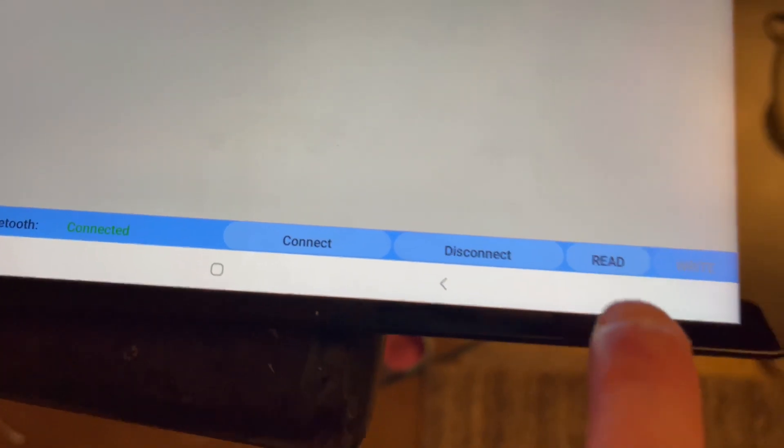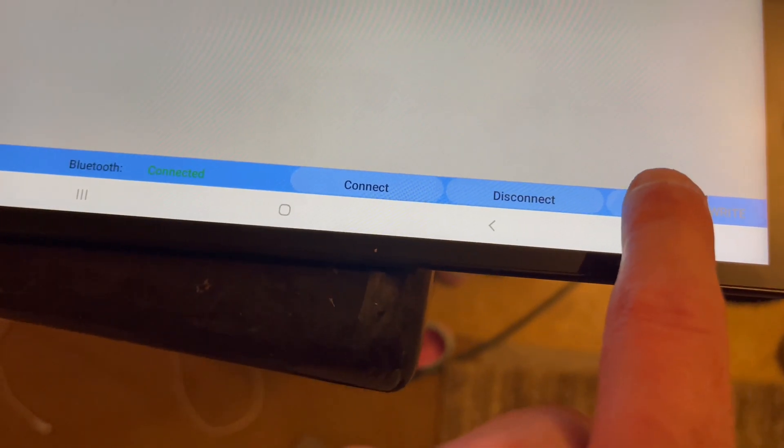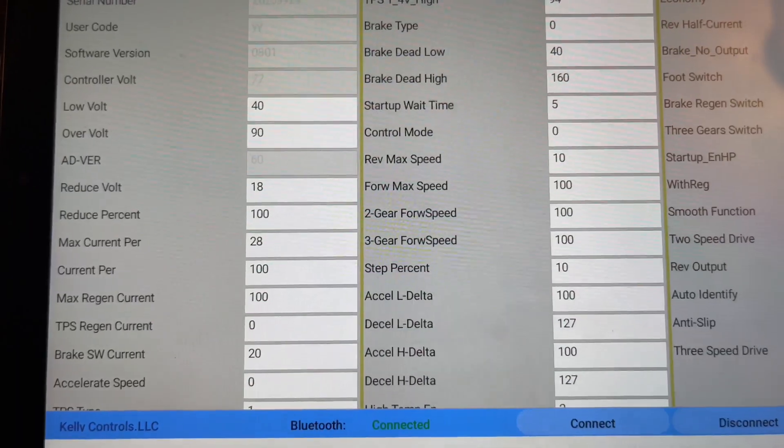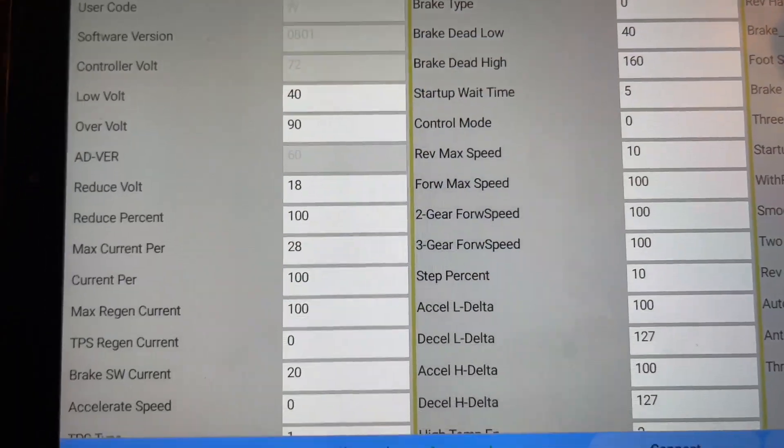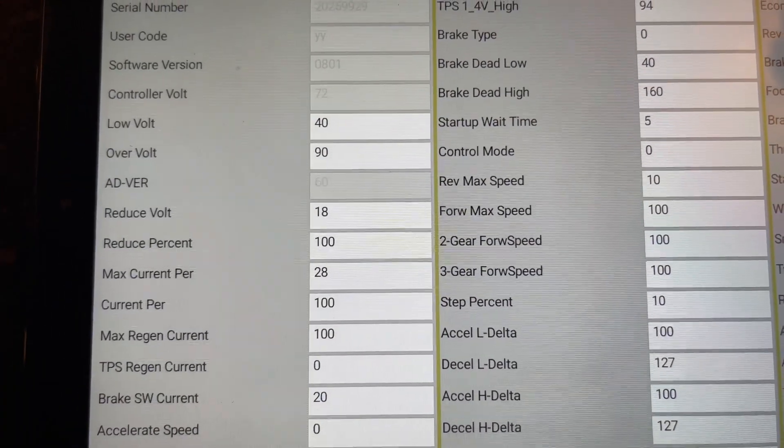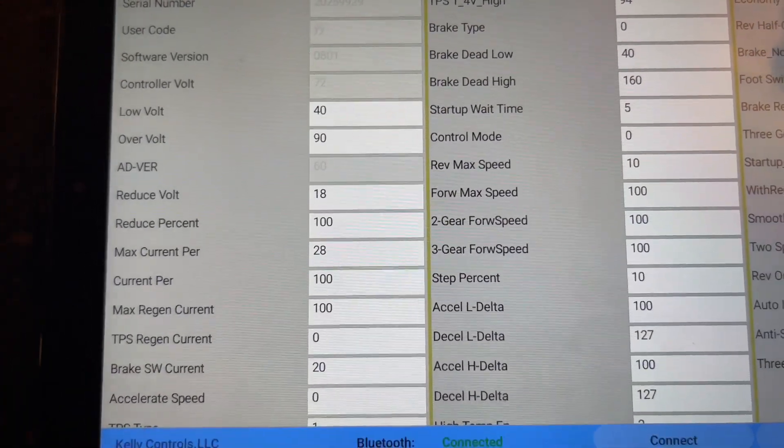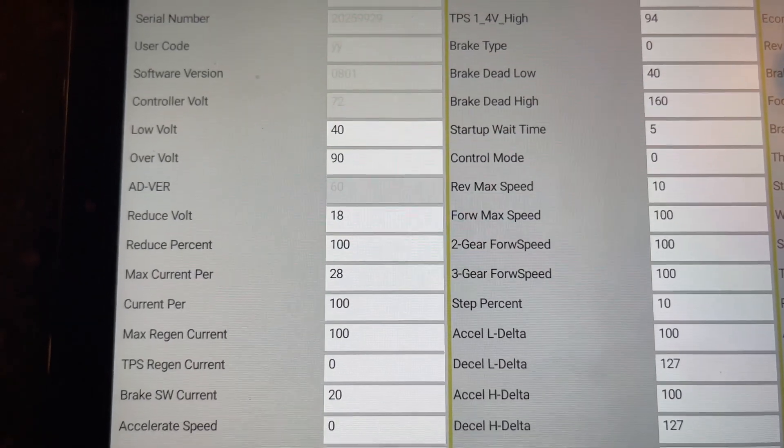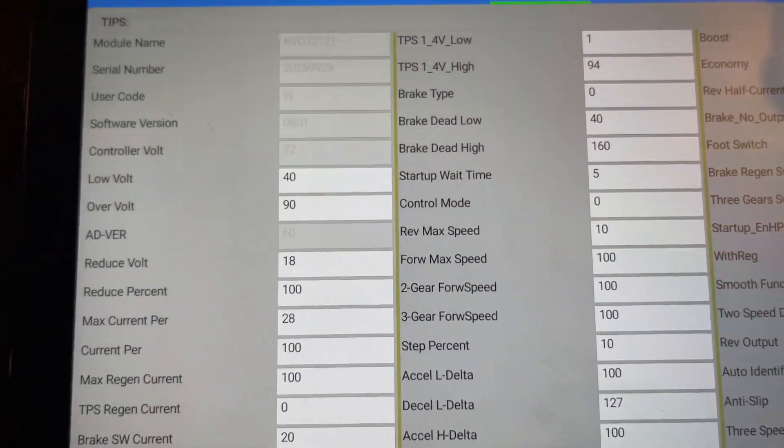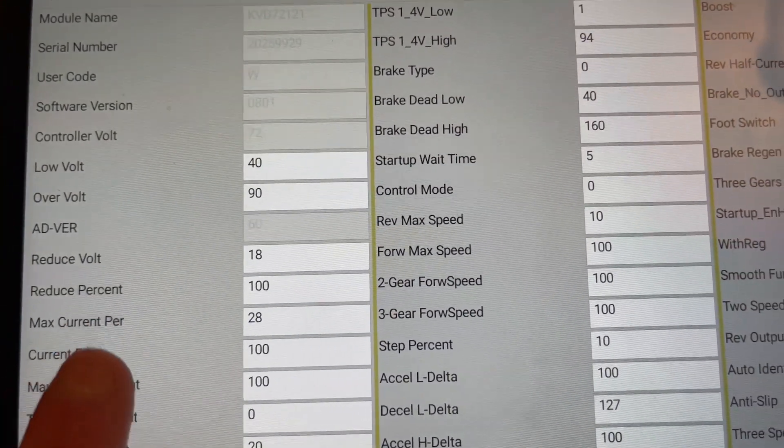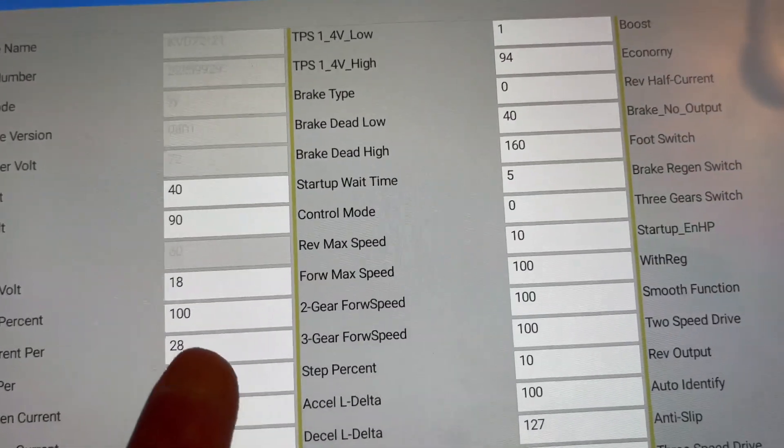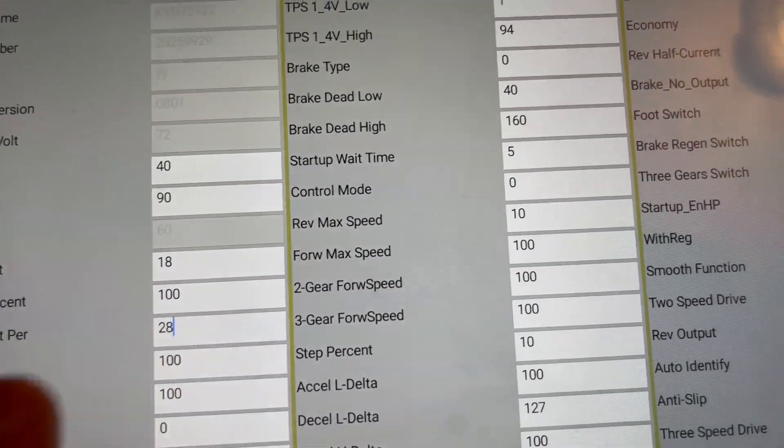So once you hit read, it brings this up. What you're going to do is what they say with the battery. I have the 72 volt 24 Ah. You're going to find max current per, which is set at 28.